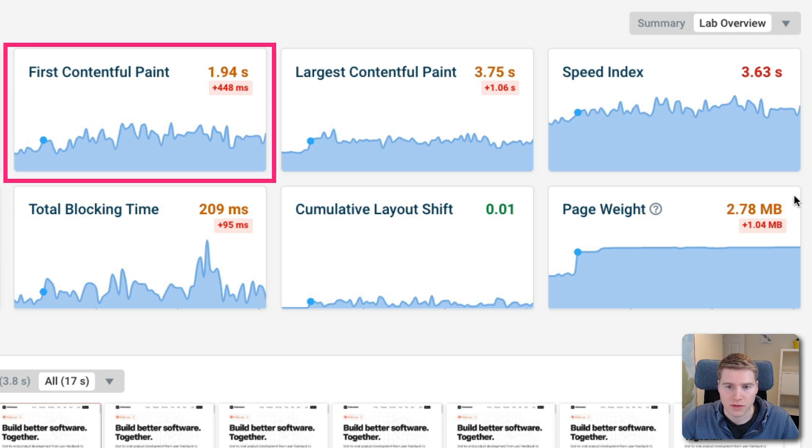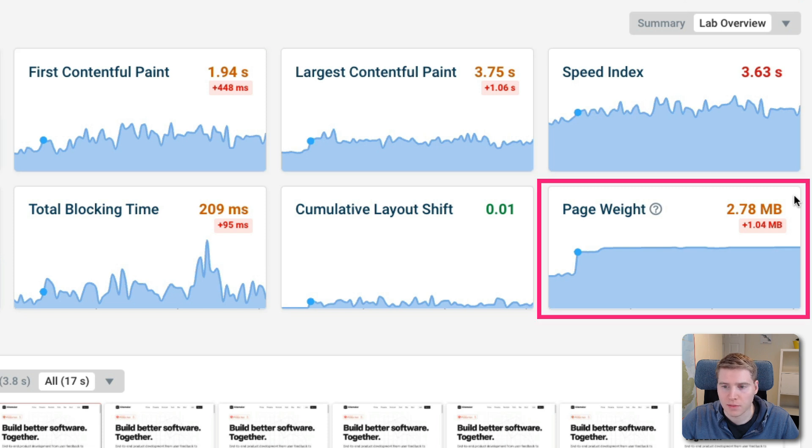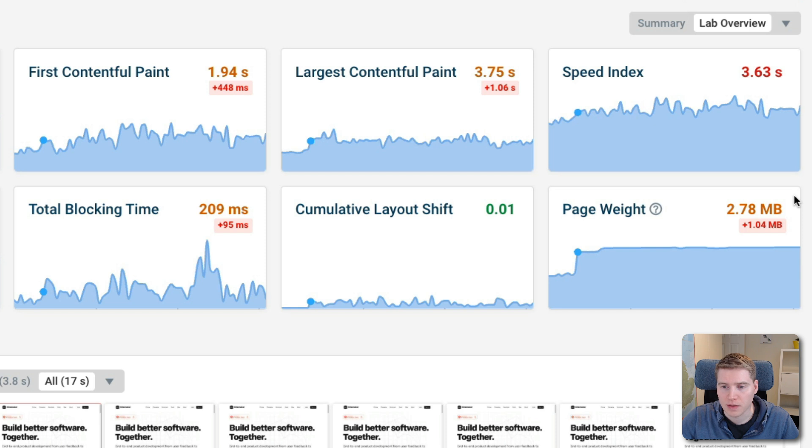One is we can see that the first contentful paint goes up. And at the same time, there's another big change on the website in the page weight. So that might mean that a lot more data is being loaded now, delaying when the largest contentful paint is ready to render.